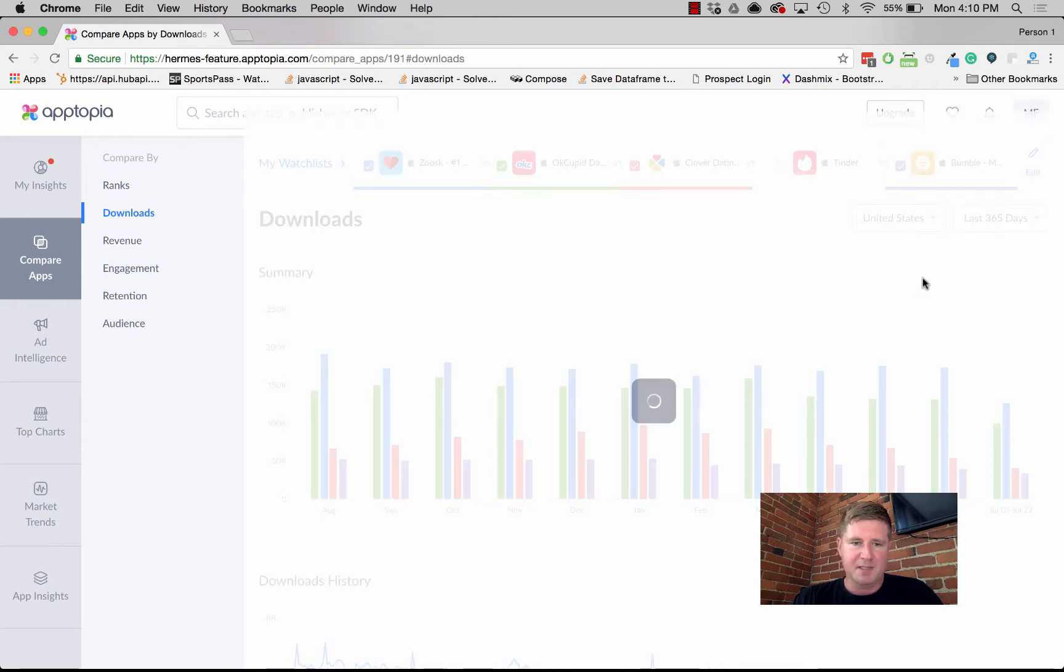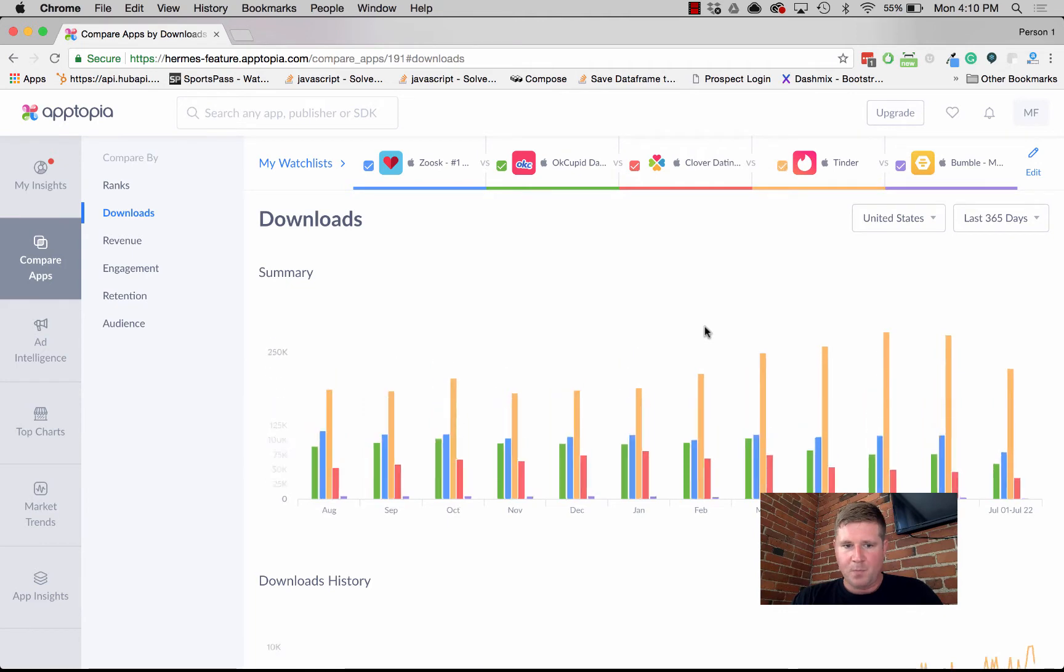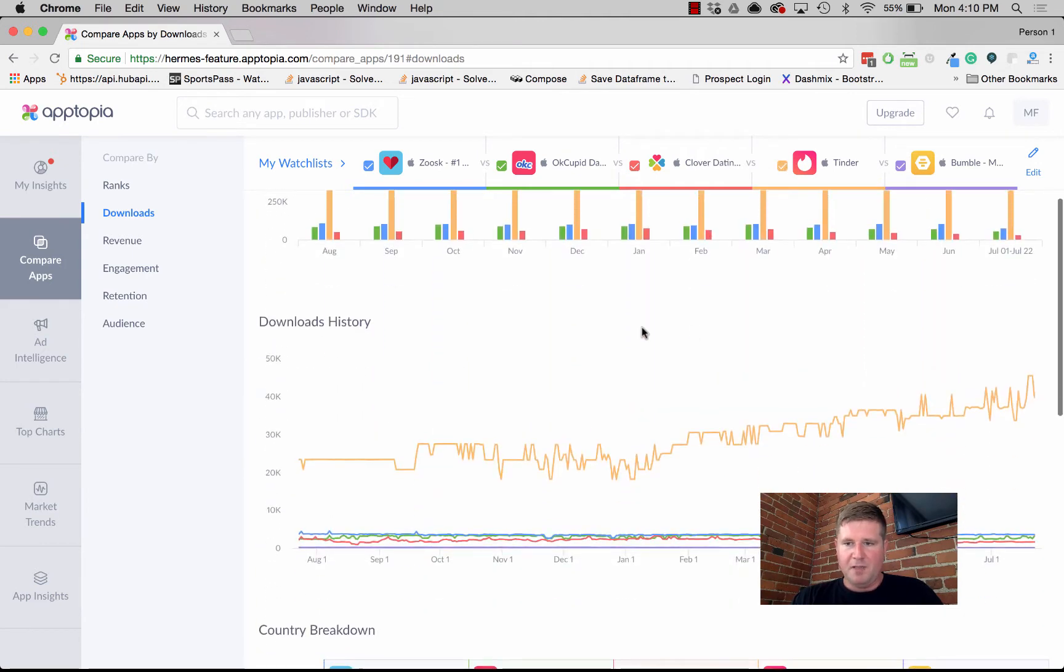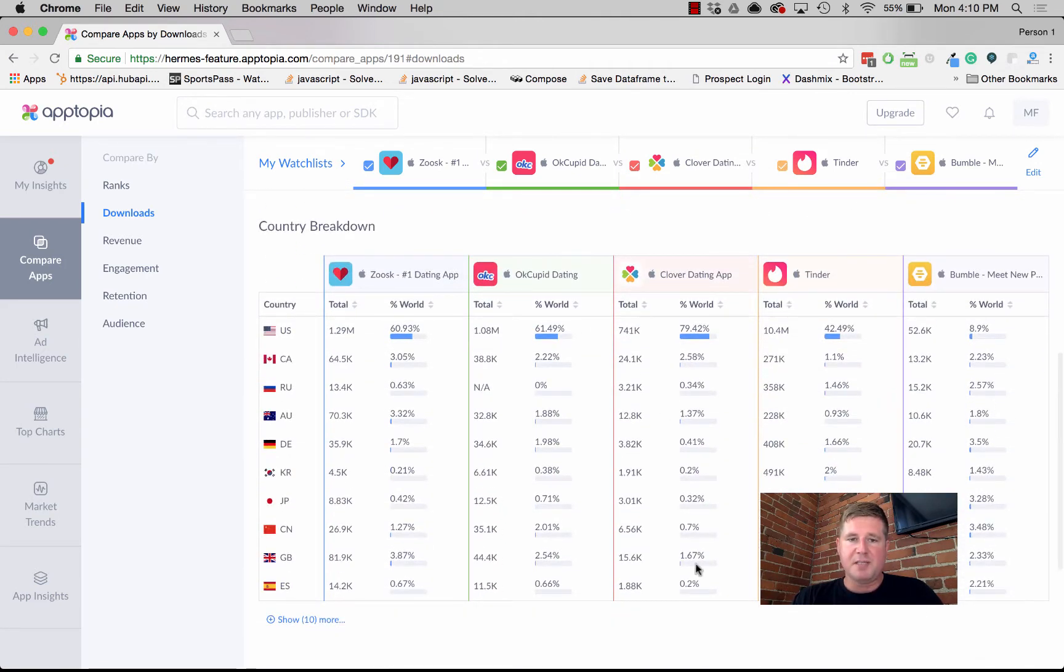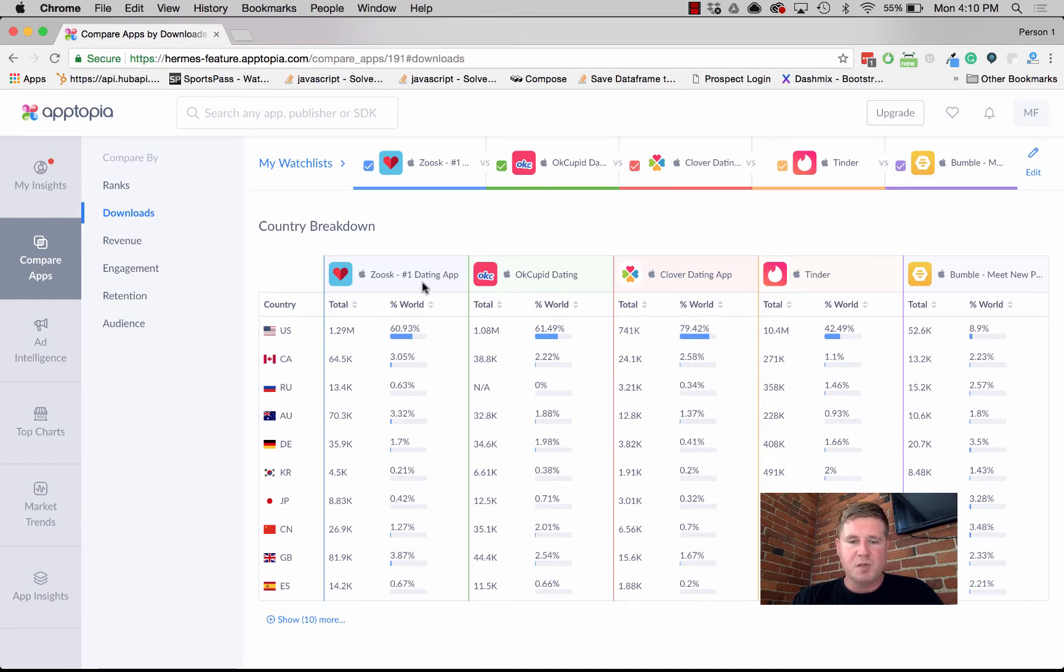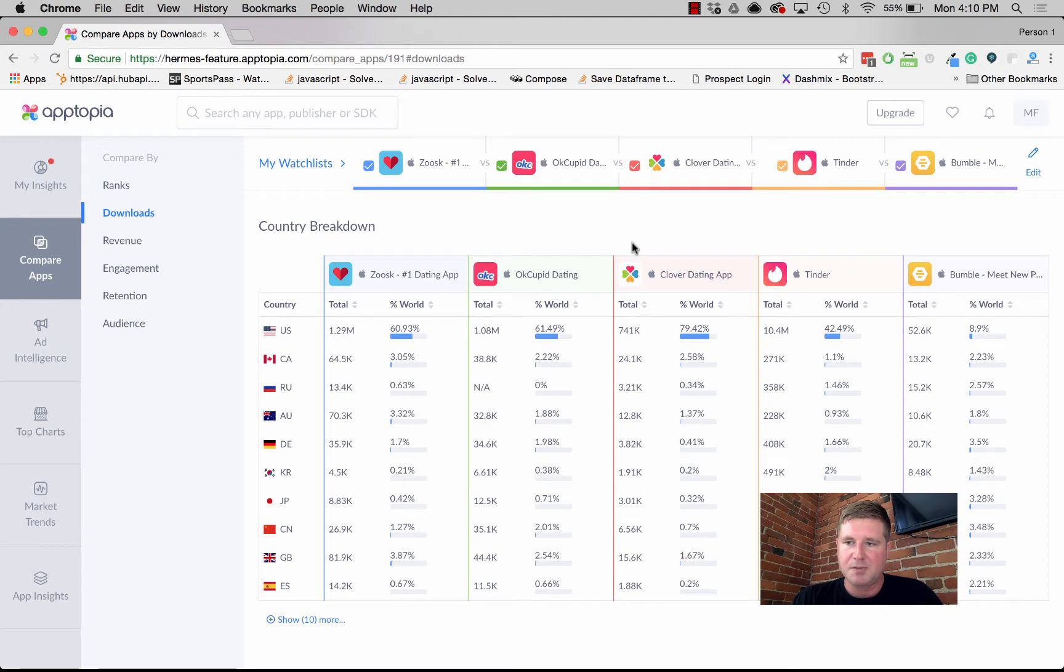We give you the history over time and then we give you the breakdown by market. What you can see is that for Zoosk, the US makes up 60%, or call it 61% of their worldwide downloads, which works out to roughly 1.2 million downloads. It's a very easy way to compare apps, markets, and downloads all side by side.